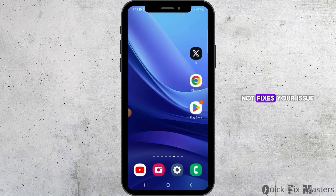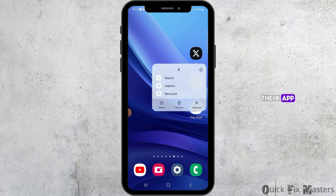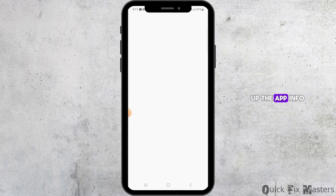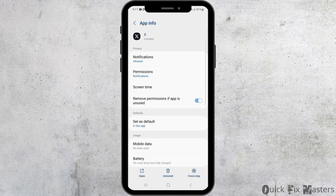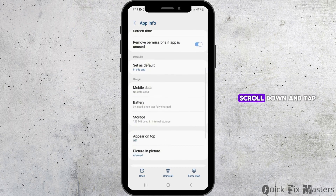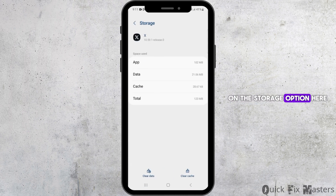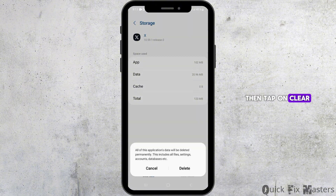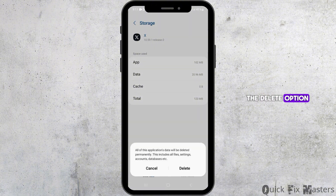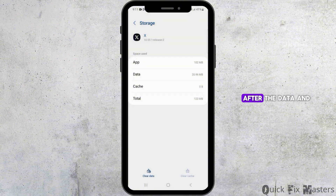If that does not fix your issue, tap and hold on the X app, then tap on the 'i' button to open up the app info. Scroll down and tap on the Storage option. Here, tap on Clear Cache, then tap on Clear Data and tap on the Delete option.